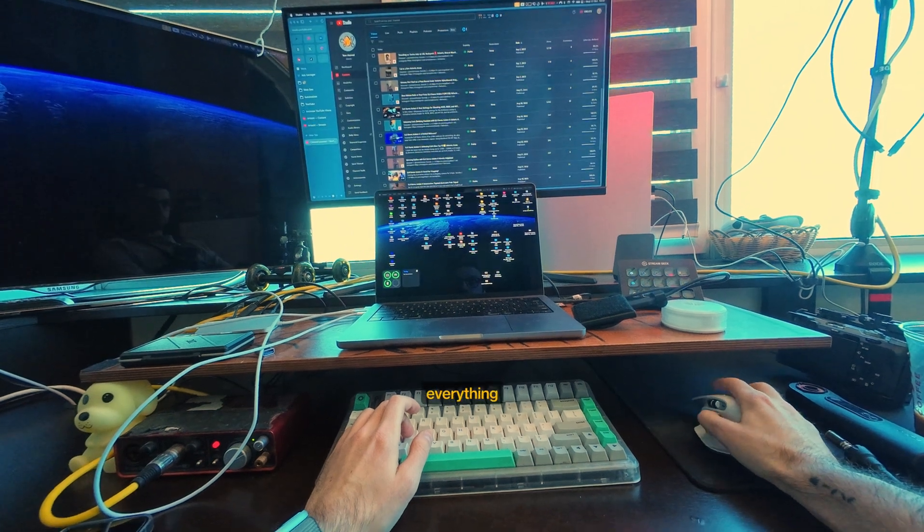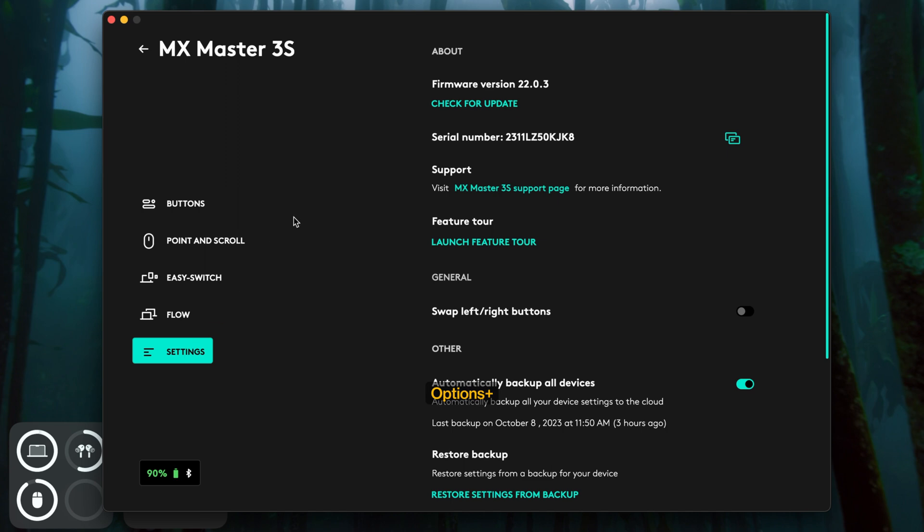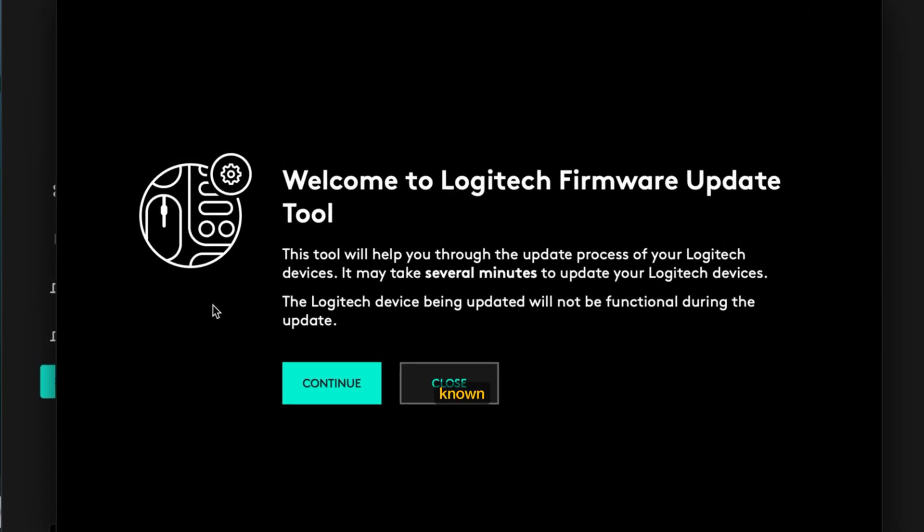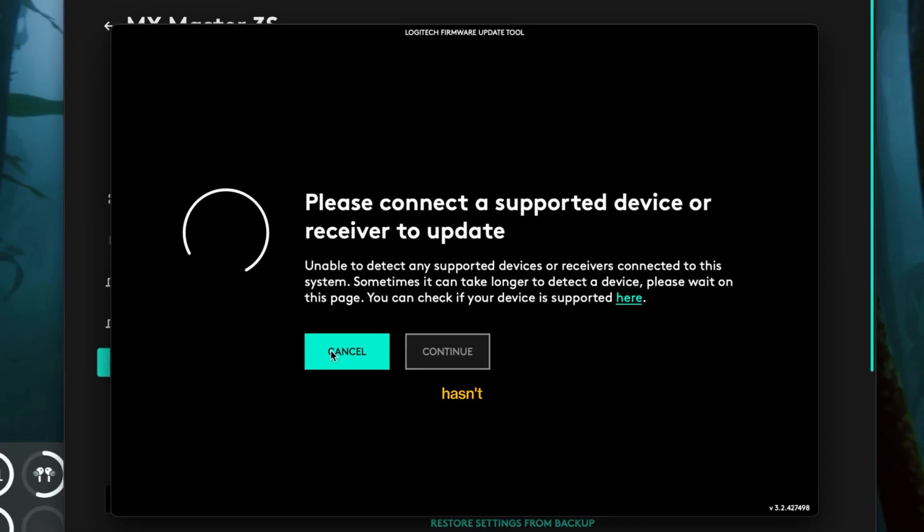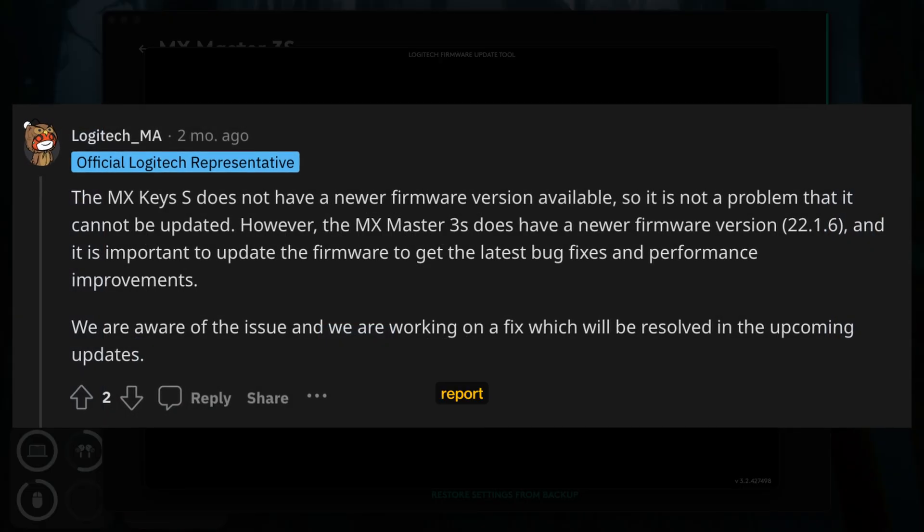And here's where everything goes to shit. The firmware update doesn't work. Logi Options Plus recognizes the mouse, but the firmware update tool doesn't. It's been a known issue for a year, and Logitech hasn't fixed it.